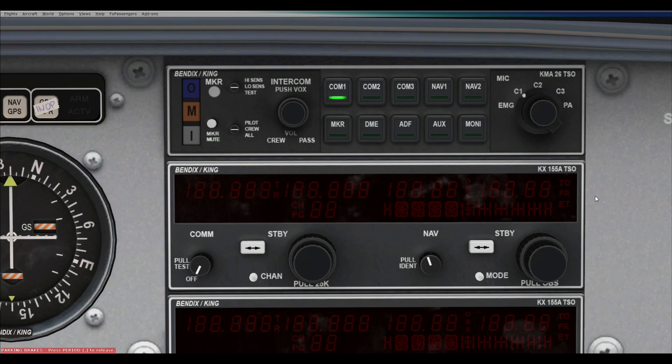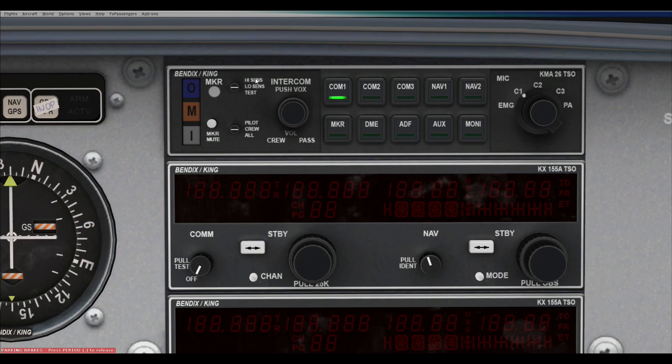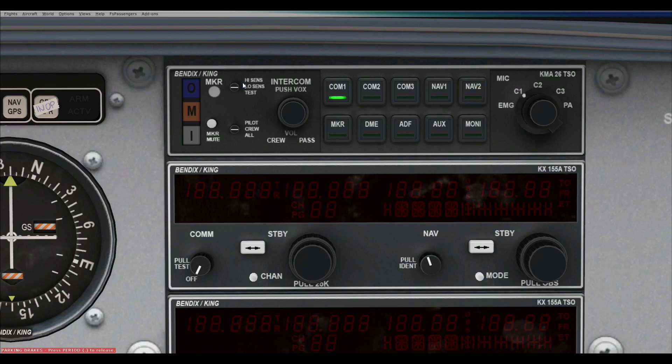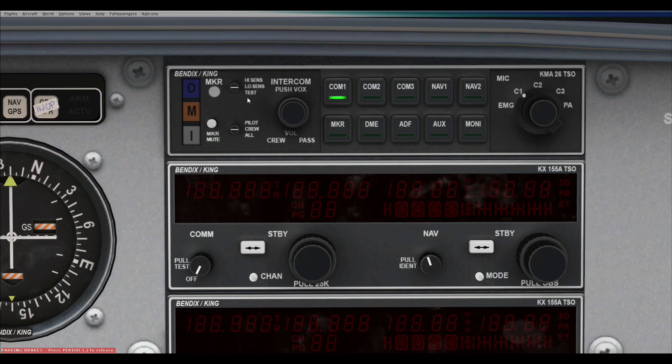Okay, so we're going to start with this top bit, Bendix King KMA26. Okay, so we'll start from this side. You've got the outer marker stuff, so this will light up and make a sound whenever you pass over the markers, outer, mid, or inner marker. You've got high sensitivity, low sensitivity, and a test. And basically, this is the microphone sensitivity, if I'm not mistaken. And basically, you can arrange it so that it'll be appropriate for your particular microphone.